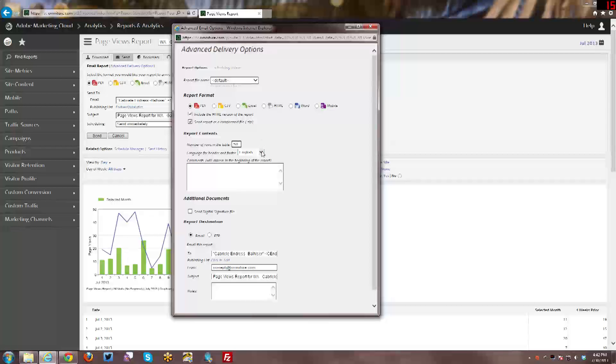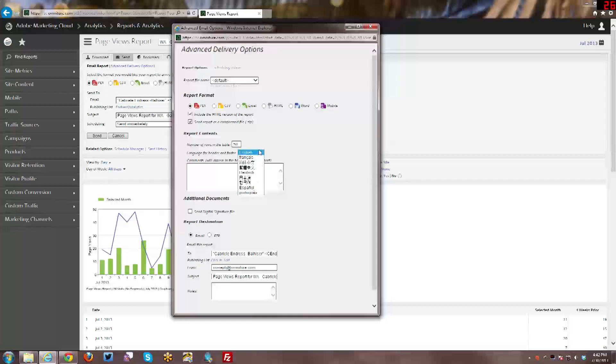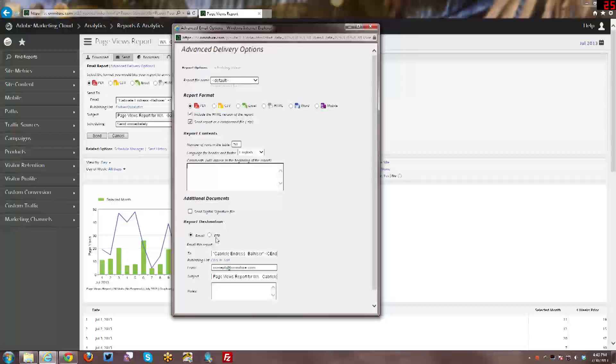And then for the header and footer language that displays, especially if you're doing the HTML version of the report, but also just what's in the email itself, you can actually change which language is being displayed. And then you can actually add some comments. So when you're sending this to other people, you can add some comments for them to read when they receive the report. You can also add a digital signature file.